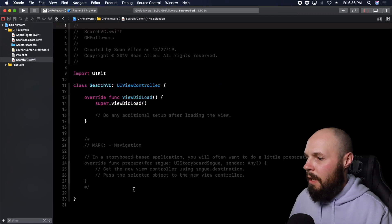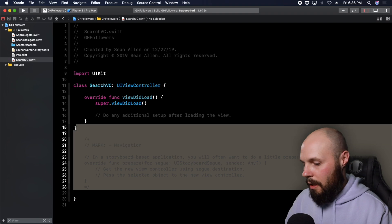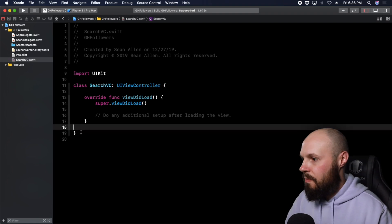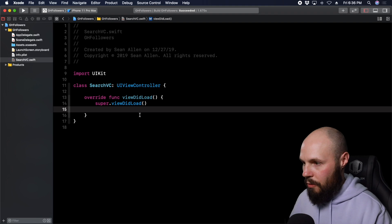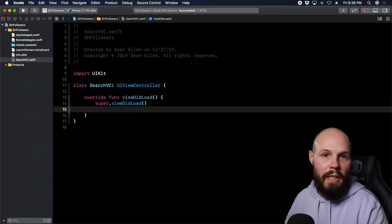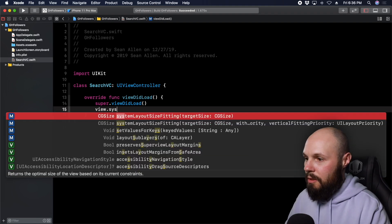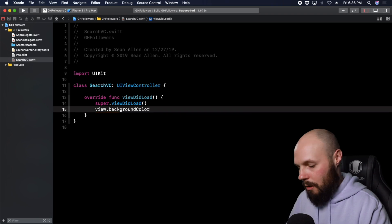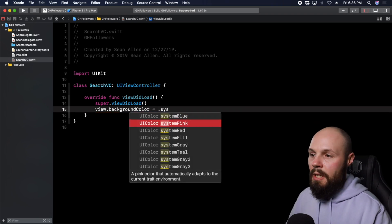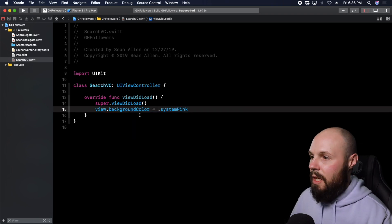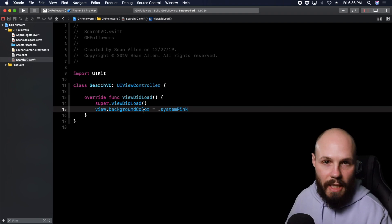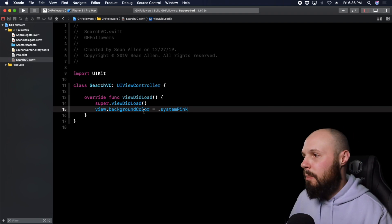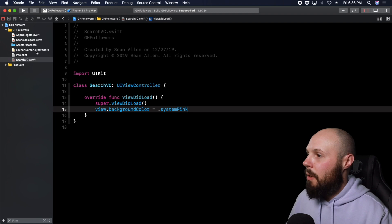While we're here we're going to get rid of the comments. Like we did before with the test, we want to make sure we're showing the right view controller, so we're going to give it a color: view.backgroundColor = .systemPink. That'll give us that color. We'll make the favorites one blue so we can see it in the tab bar controller - blue and pink back and forth.